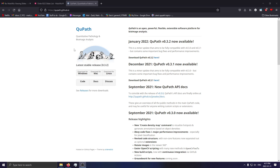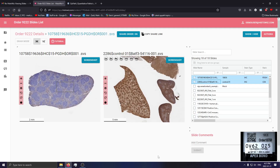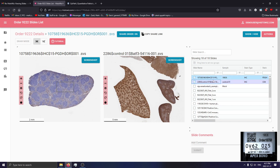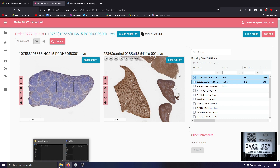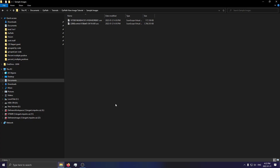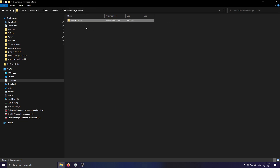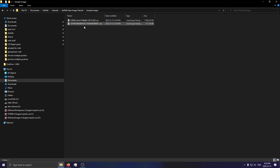The next thing you're going to need are images. I'm going to be recording this video using sample brightfield images from our publicly available repository. I've already gone ahead and downloaded these two images shown on screen. Once you've downloaded the images, the first thing you want to do is create a folder called "sample images" and just dump all of your images there.